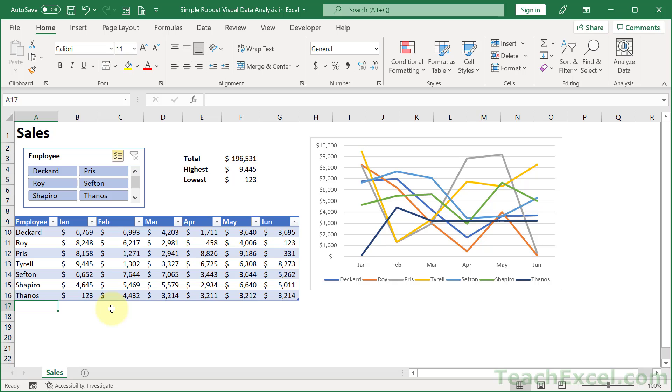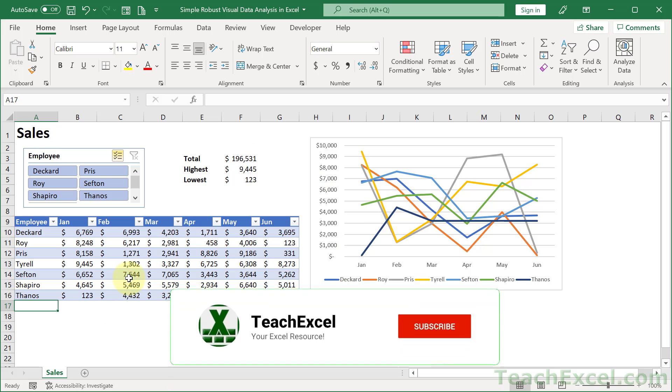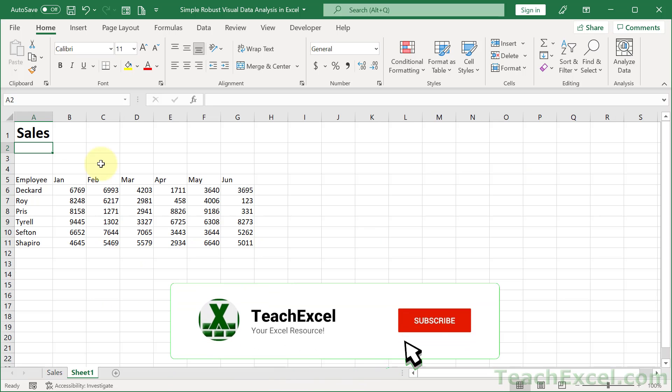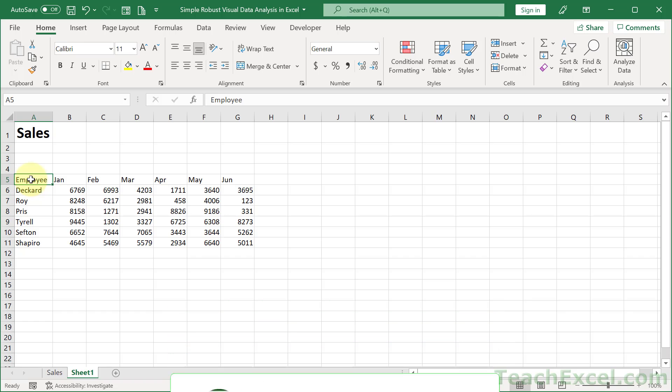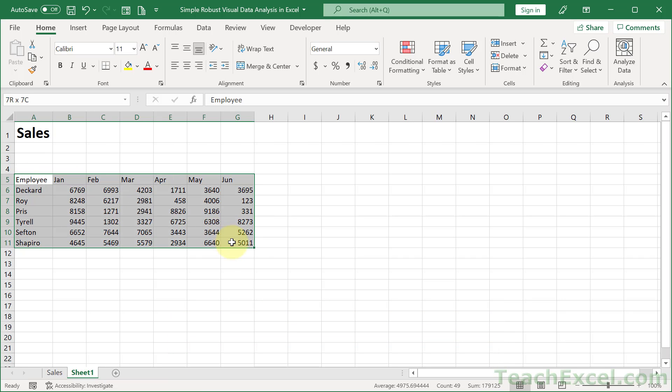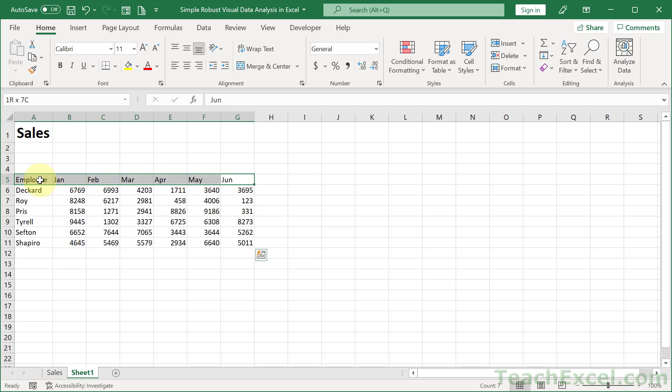But now let me go ahead and clear this and let's start with a basic set of data and build it out. Here we've got data with pretty much no formatting attached to it. And this is what you might get when you export data into a CSV file and then open it into Excel. So let's start from scratch.